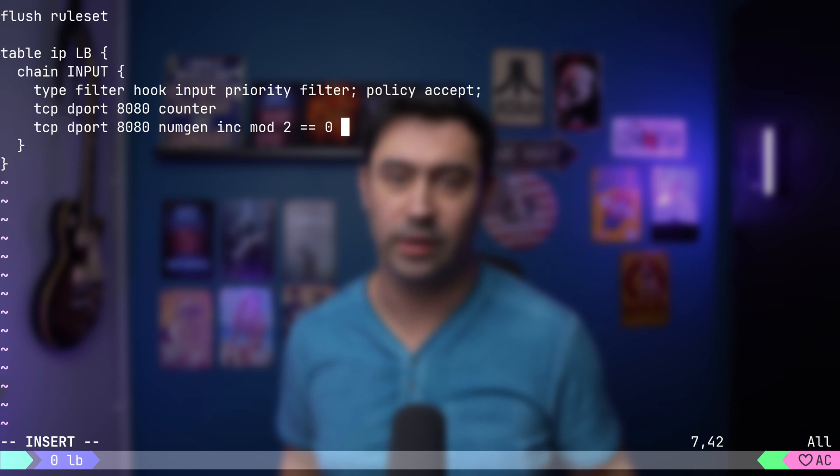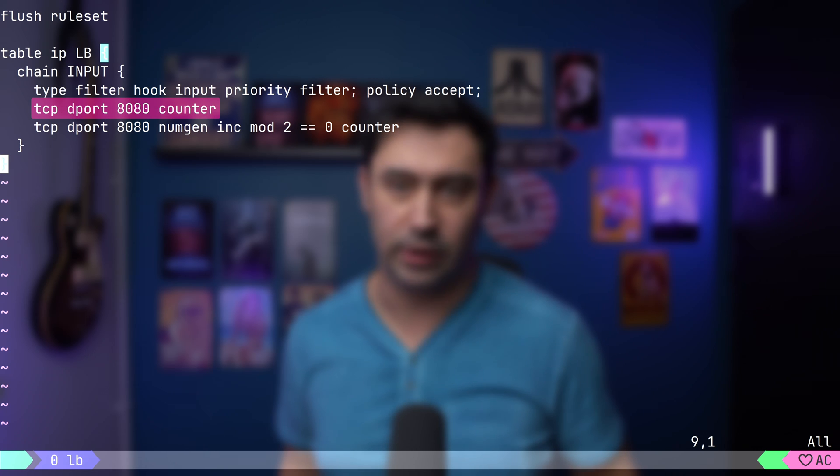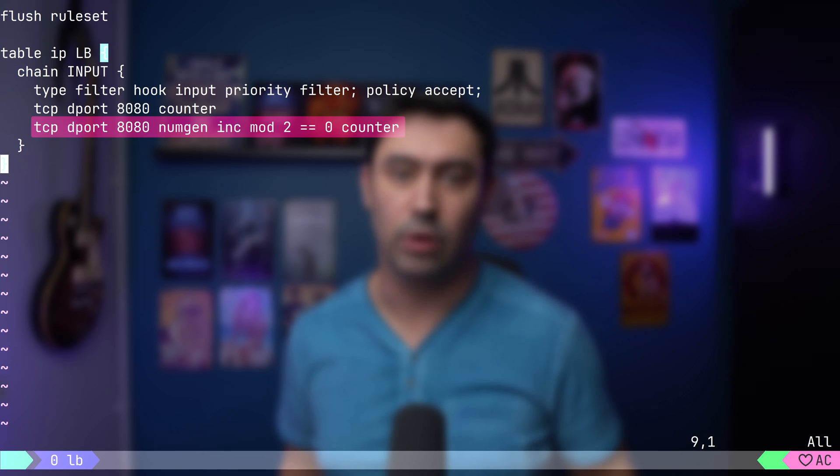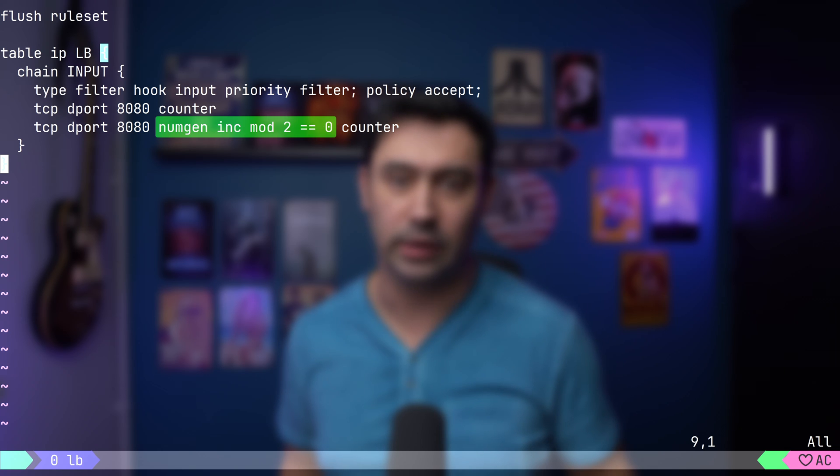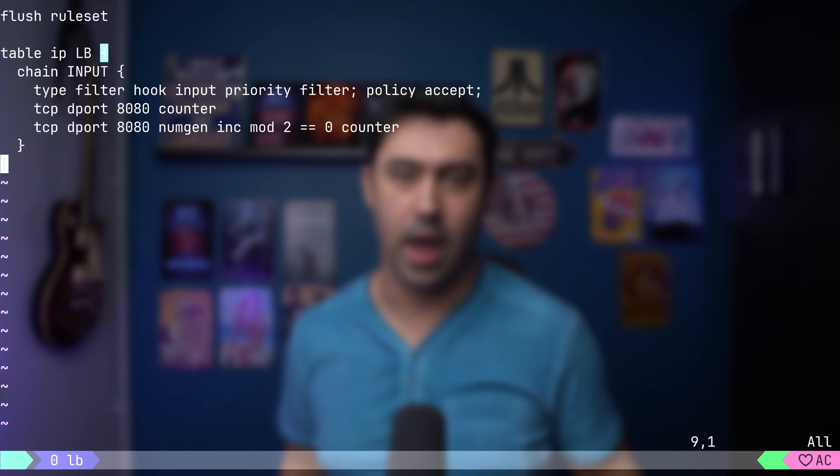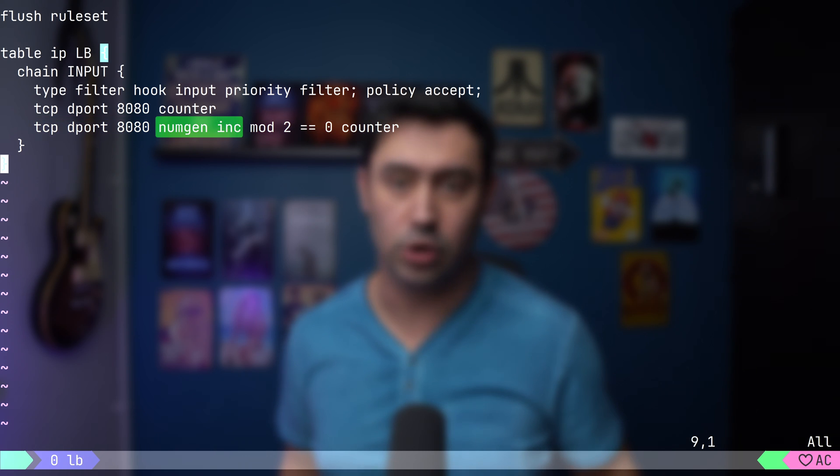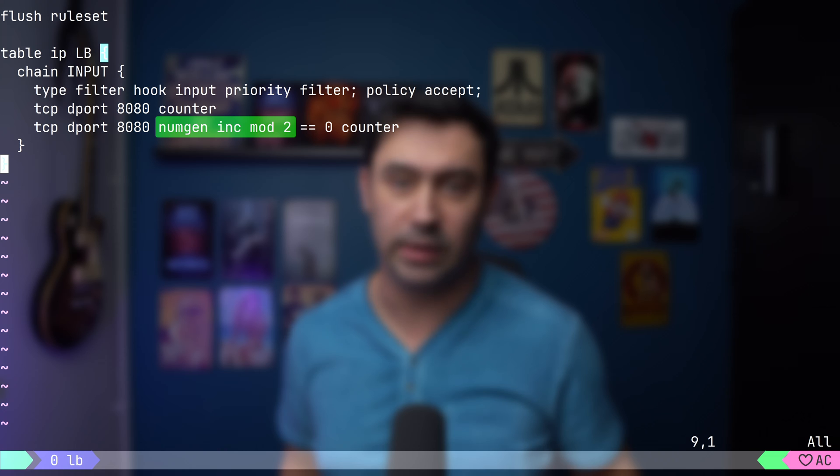Let's analyze this one more time. This line counts all incoming traffic to TCP port 8080. This line counts incoming traffic to TCP port 8080, but only if the value returned by the generator is 0. Every time this rule gets a packet, the number generator returns a new number in sequence. Due to the mod 2 statement, it will either return 0 or 1.